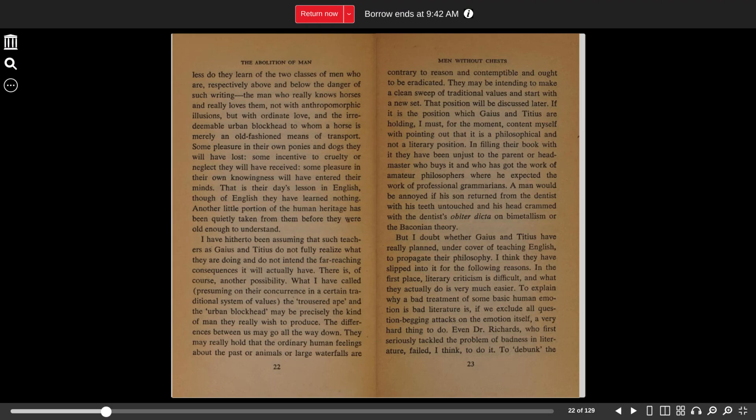That position will be discussed later. If it is the position which Gaius and Titius were holding, I must for the moment content myself with pointing out that it is a philosophical and not a literary position. In filling their book with it, they have been unjust to the parent or headmaster who buys it and who has got the work of amateur philosophers where he expected the work of professional grammarians.